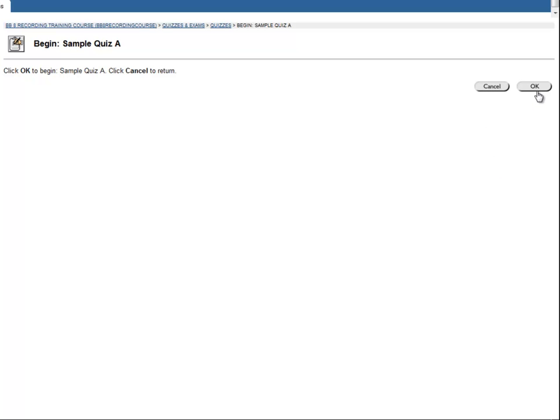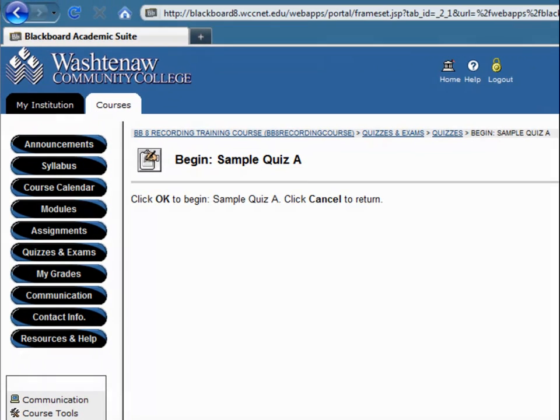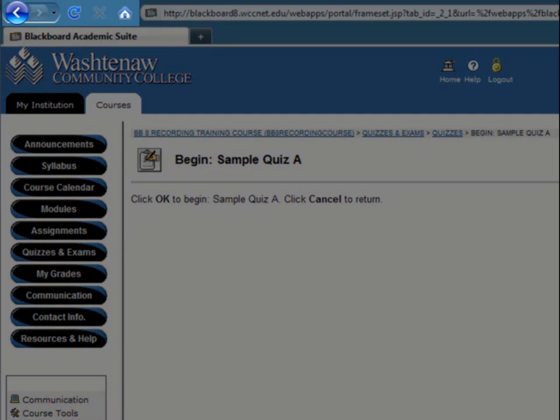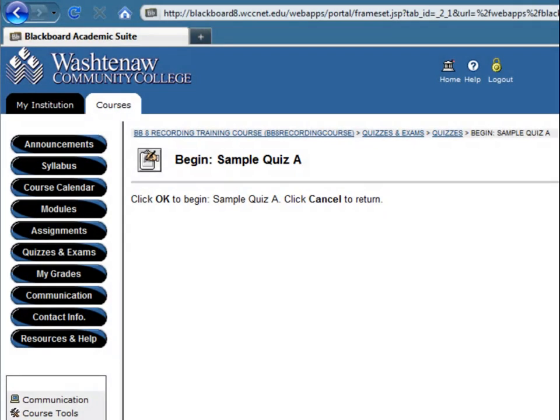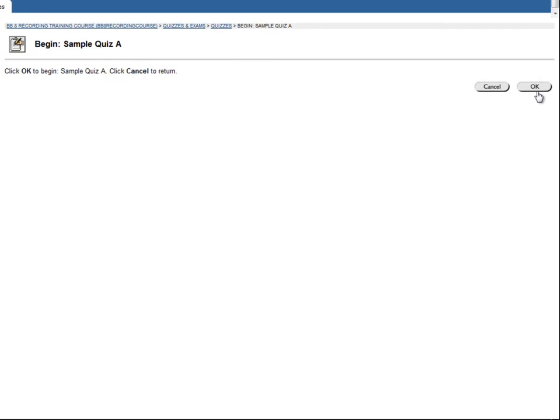Before starting a test, close all other programs on your computer. Once you've started a test, do not click the Back, Forward, Home, Refresh, or any other buttons on your browser, or in the Blackboard site. Also, avoid navigating to other websites. Doing so increases the risk that Blackboard will lock you out of your test.